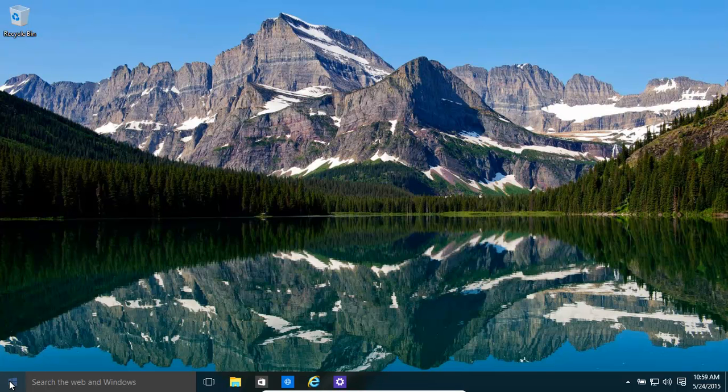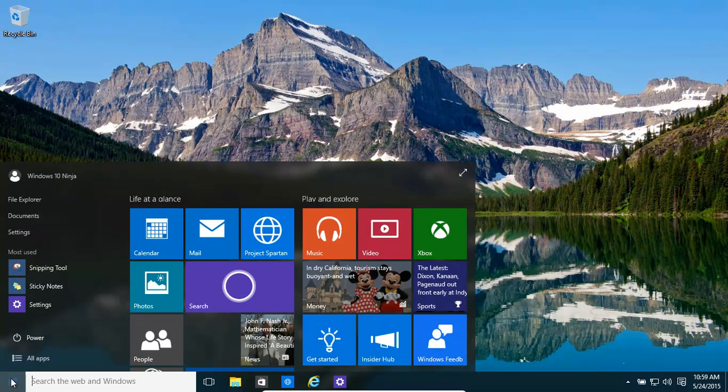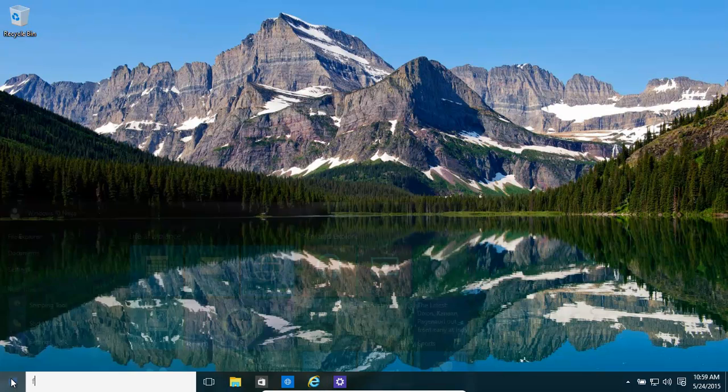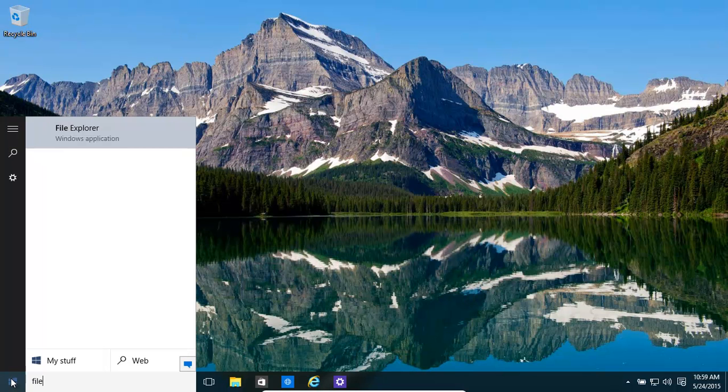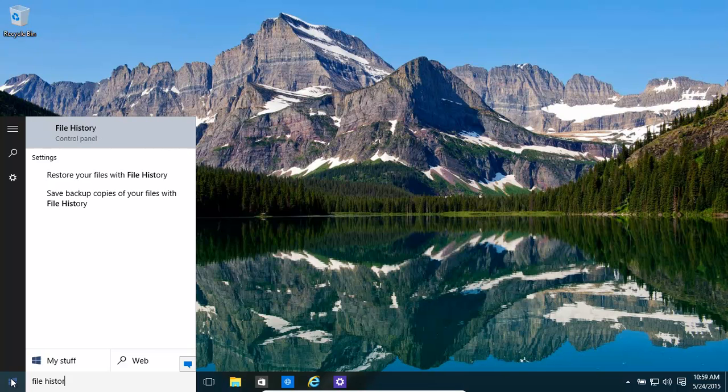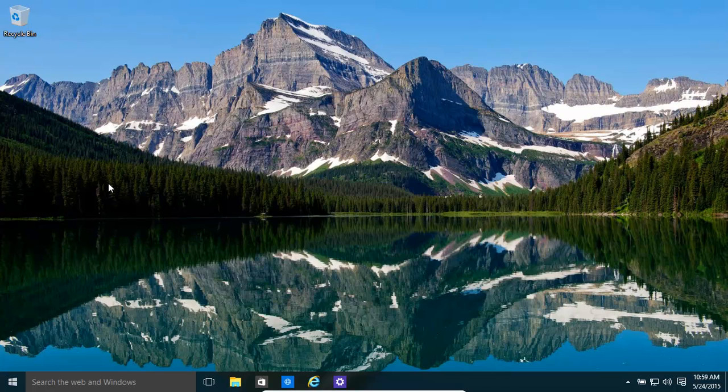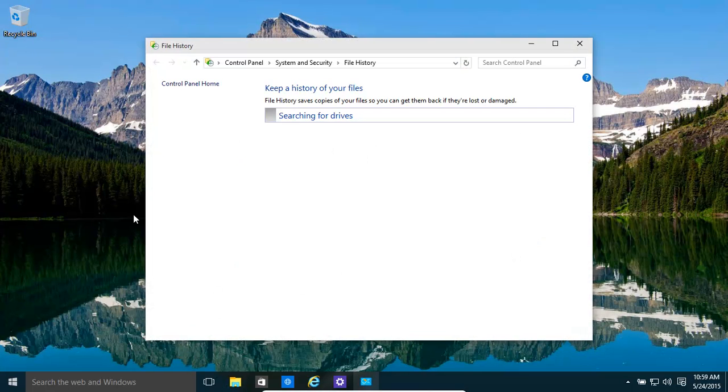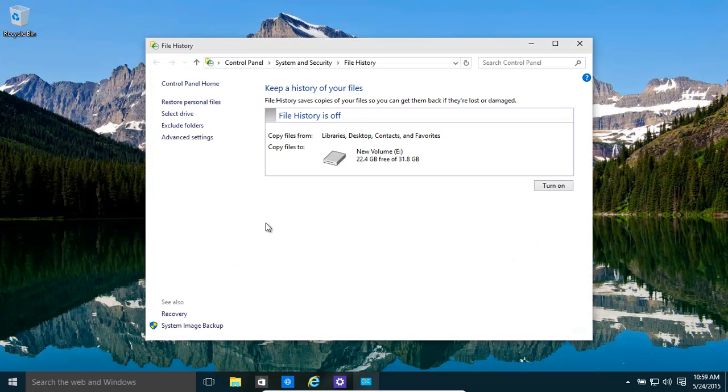So basically, how do we do that? We just go over there and you can type in file history. And it's that. Save backup copies of your files with file history.